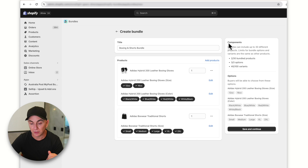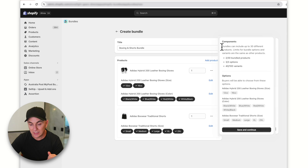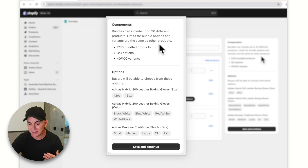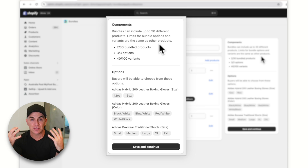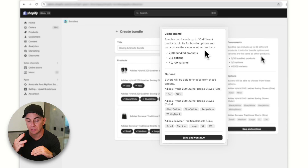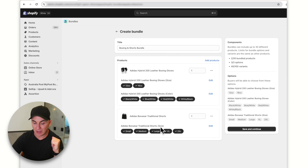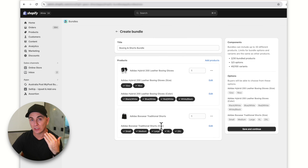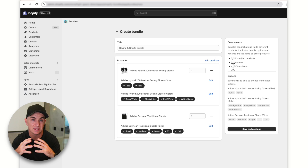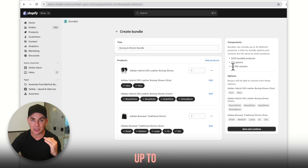Something important to note on the right is the Components section. Bundles can include up to 30 different products, but the limits for bundle options and variants are the same as other products. We can add up to 30 products, but we can only have a certain number of options — in this case three: size, color, and another size. The other restriction is variants: just like a normal Shopify product, you can only have up to 100 variants.